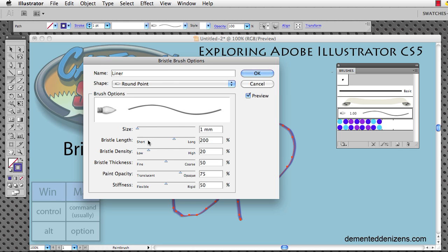For instance, size, bristle length, density, thickness, paint opacity, and stiffness. The bristle brush is something that really works well with the drawing tablet. If you're trying to use a mouse, you're not going to get the most out of it.